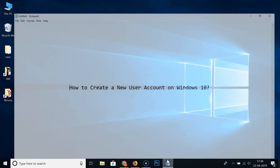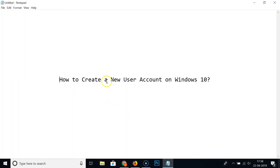That's it guys, thanks for watching. This is how you can easily create a new user account on Windows 10. If you like this tutorial, please support my channel by subscribing. Thanks, bye bye!